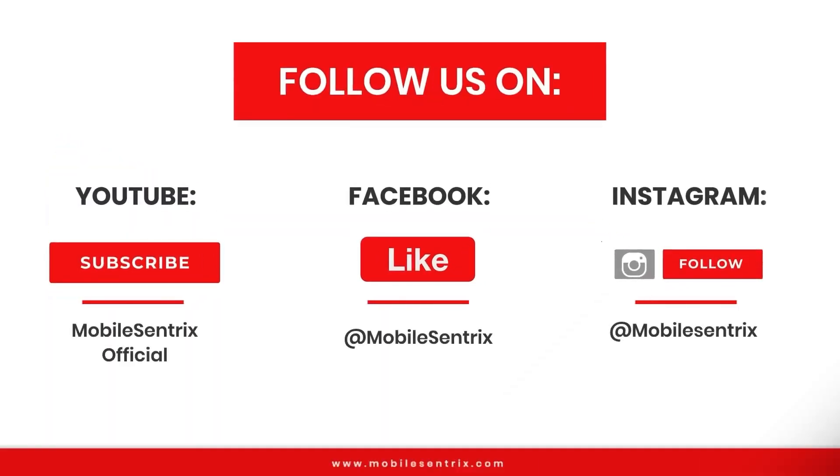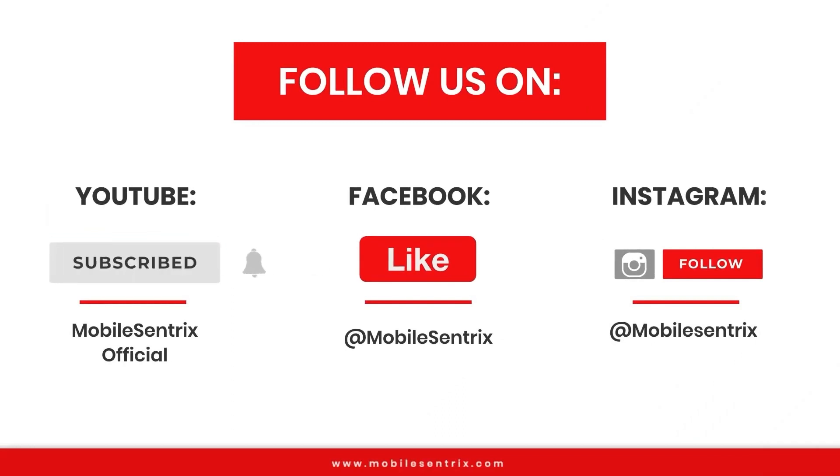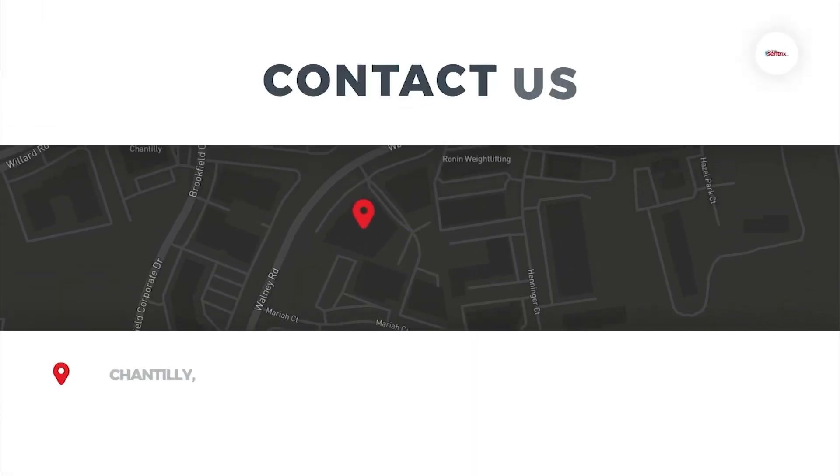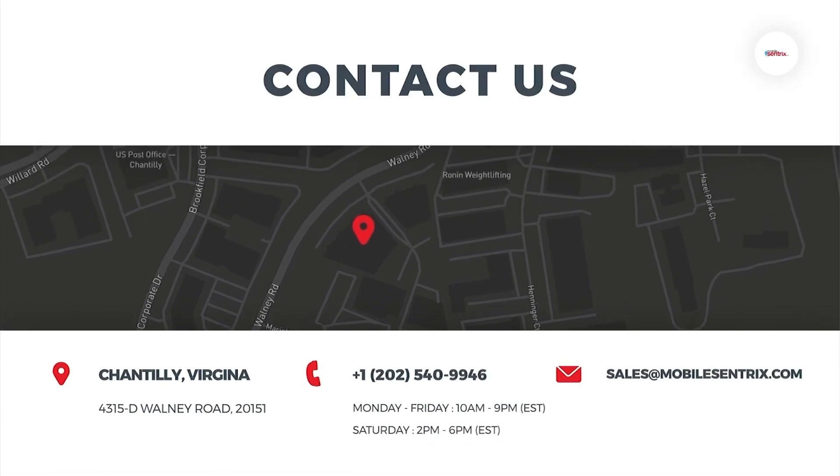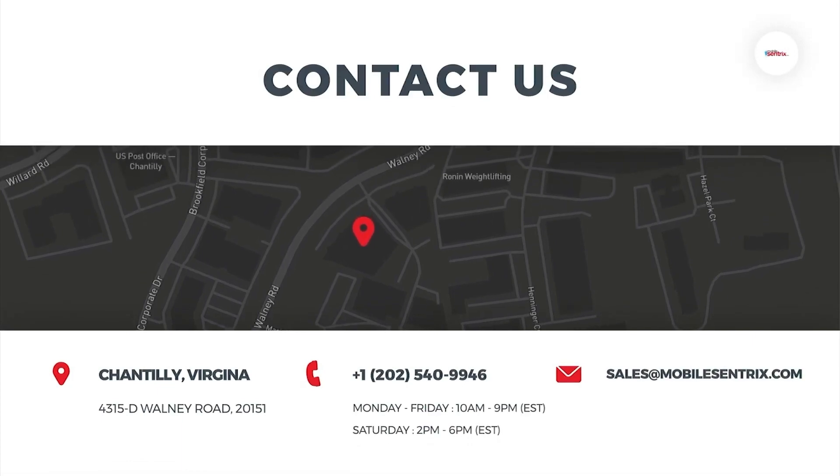MobileCentrics is on YouTube, Facebook, and Instagram. I'll see you in the next video. Bye bye.